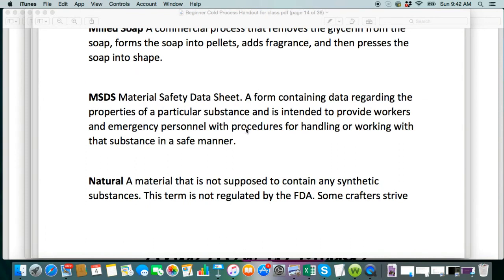The MSDS is the material safety data sheet, and very good advice is to have that on hand for the lye so you know exactly how to deal with that. If you have not gone over the lye safety video and the lye basics video, please start with those before you begin soap making.